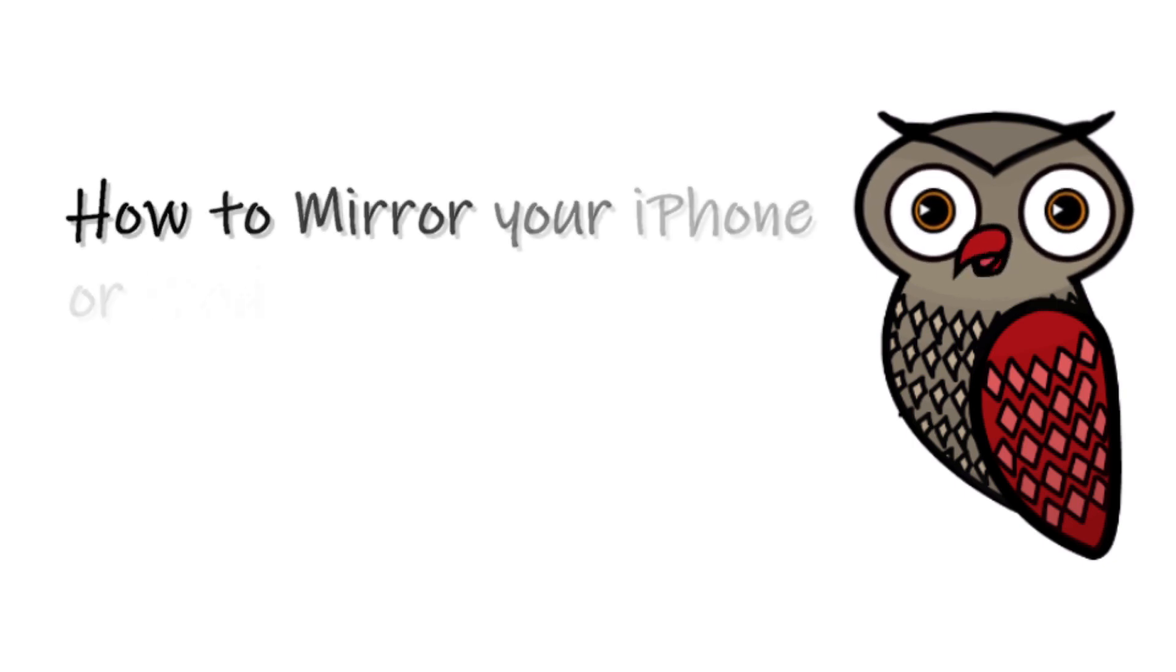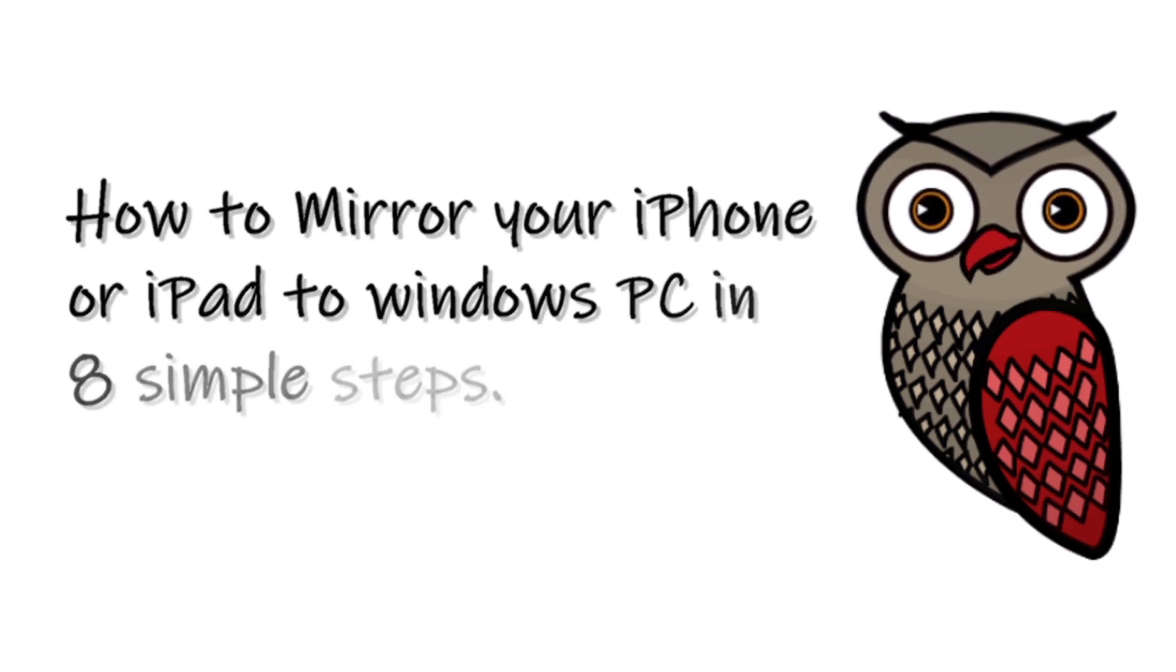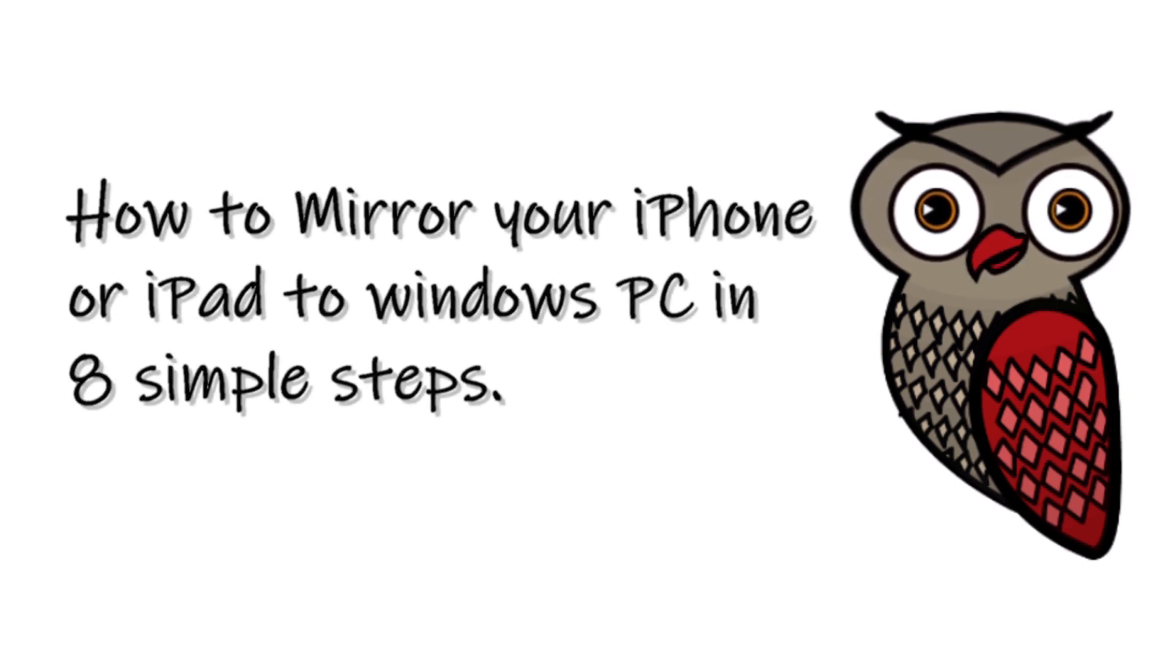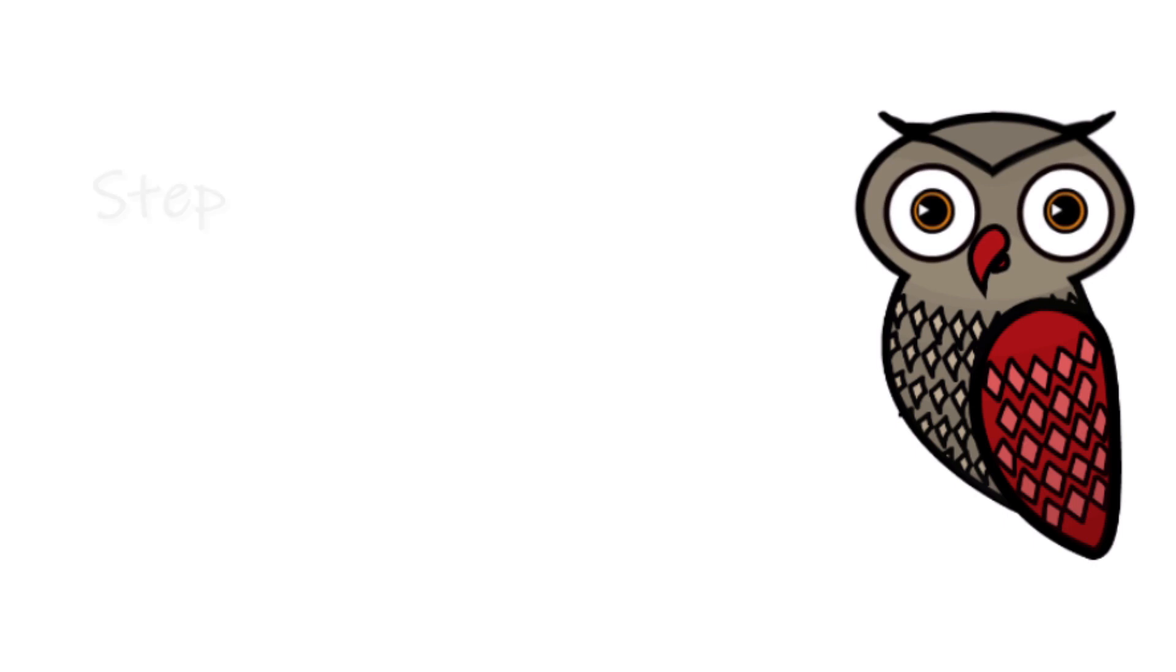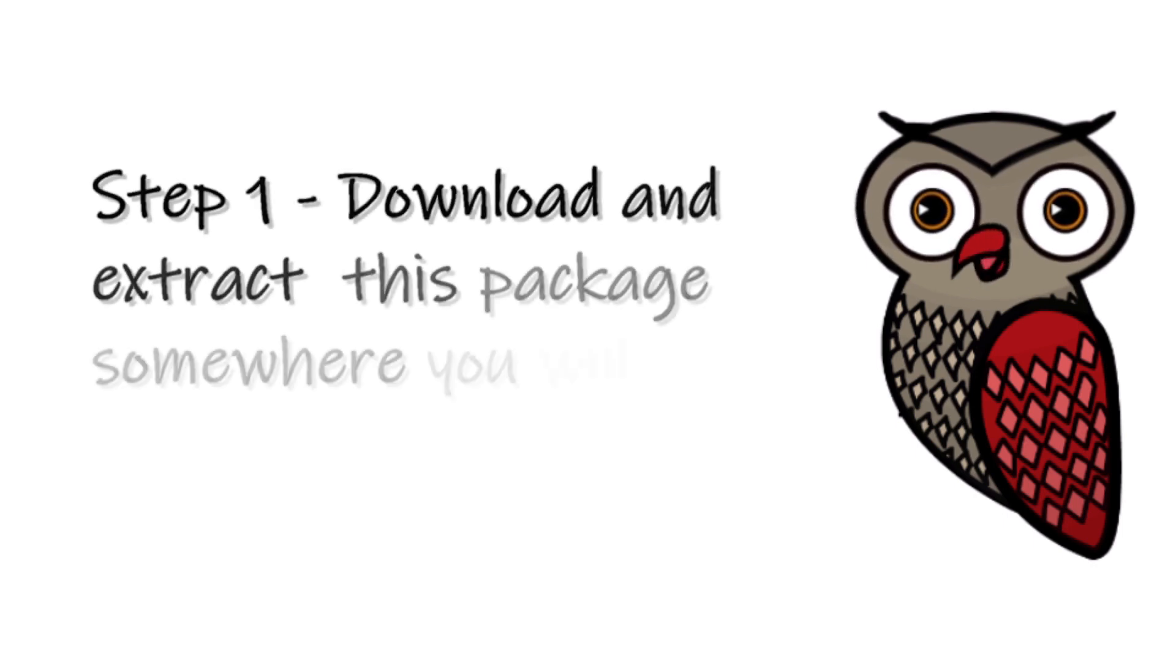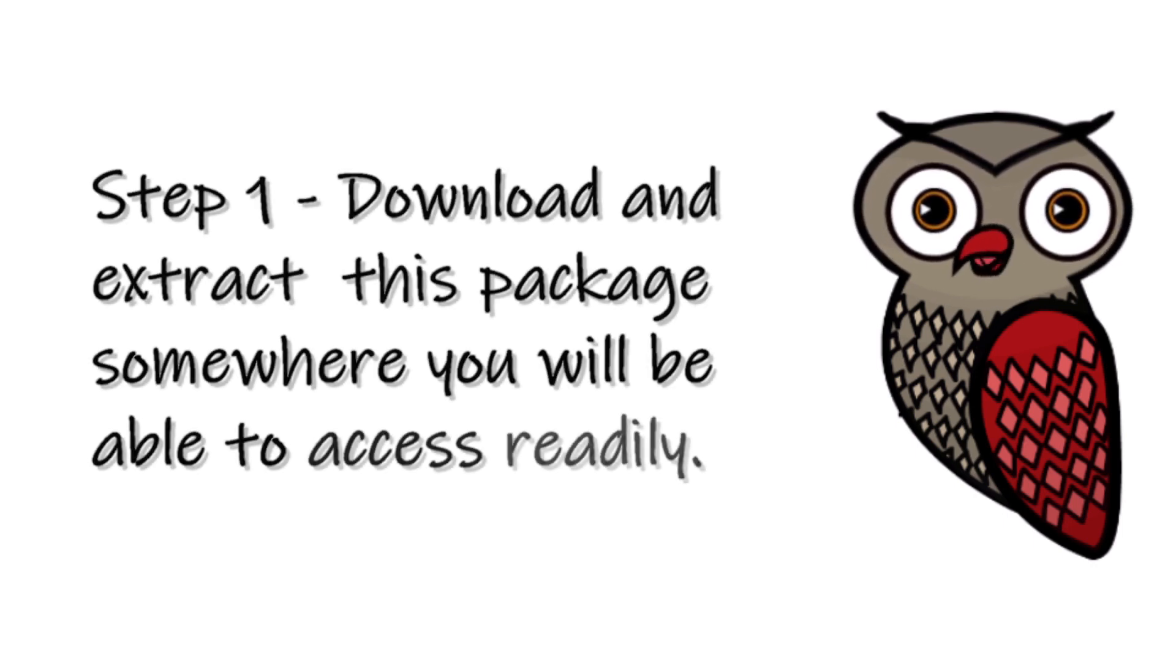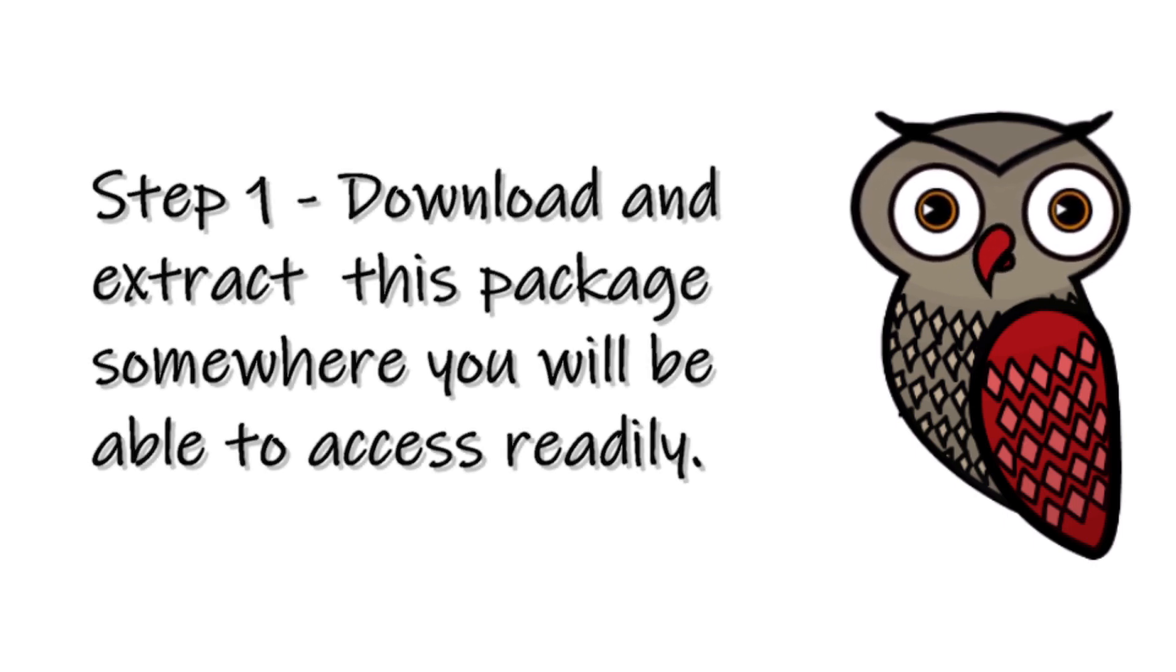How to mirror your iPhone or iPad to Windows PC in 8 simple steps. Step 1: Download and extract this package somewhere you will be able to access readily.